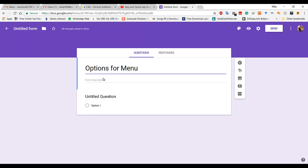I want to make a form for vegetarian and non-vegetarian food items, so I'm going to make it for food options — options for a menu.